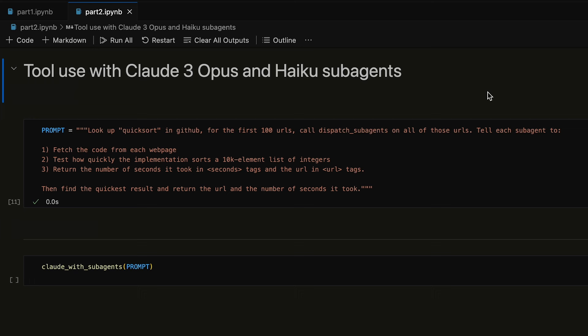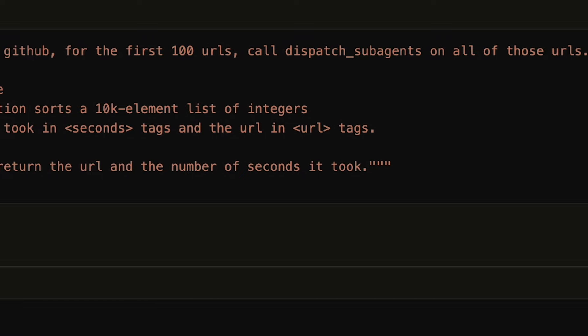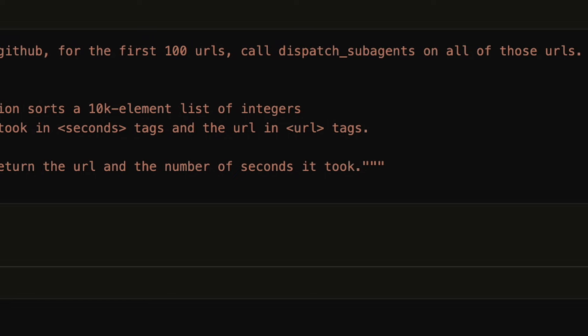Here, I'm asking Opus, our most advanced model, to find 100 permissively licensed QuickSort implementations on GitHub. Then, 100 Haiku models write tests to determine how fast each implementation is, and then we'll be able to determine which is the quickest QuickSort.